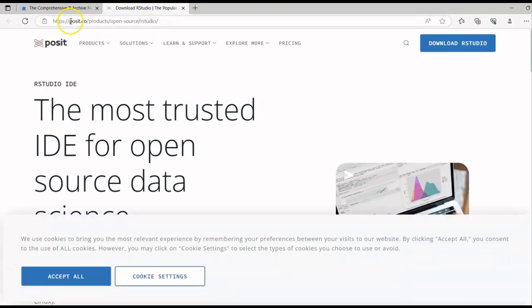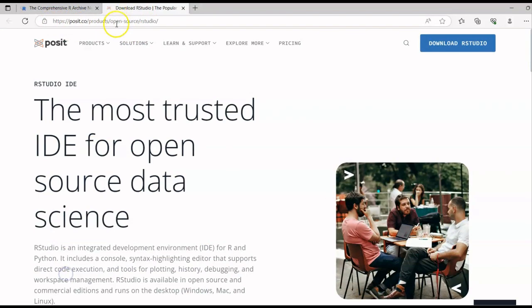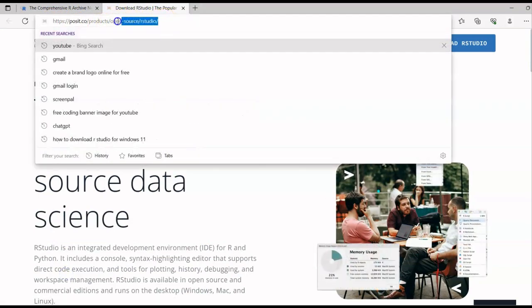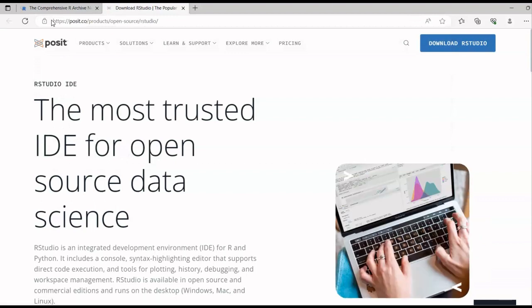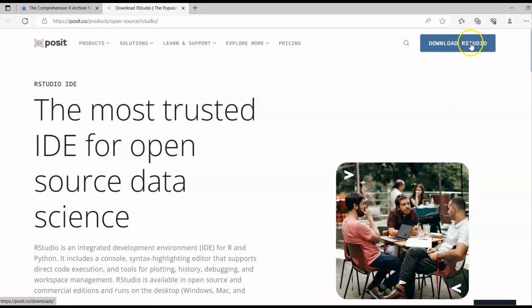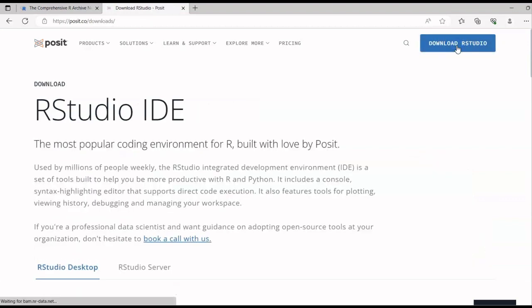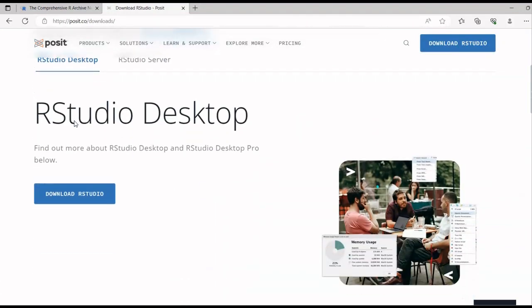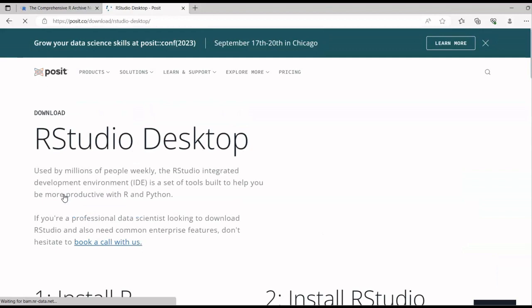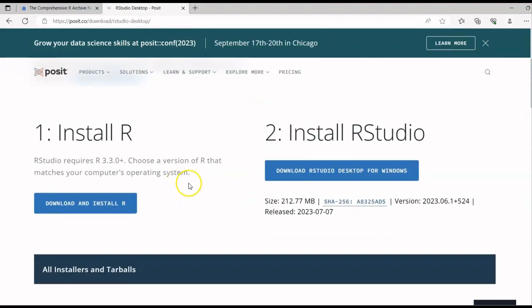To download RStudio, go to posit.co/products/open-source/rstudio. I'll mention the website link in the description box. On the top right-hand side, click 'Download RStudio'. There will be an option for RStudio Desktop — don't choose RStudio Server. Select RStudio Desktop and click 'Download RStudio'.